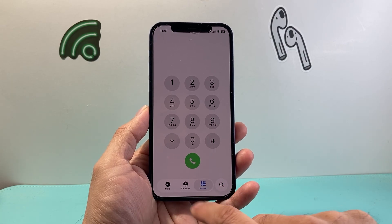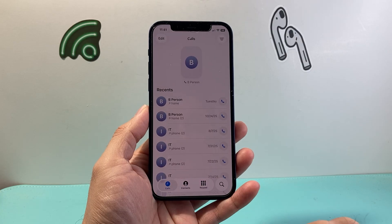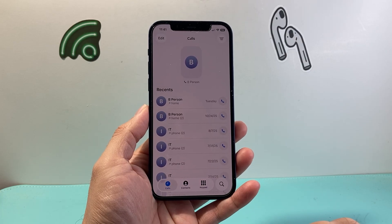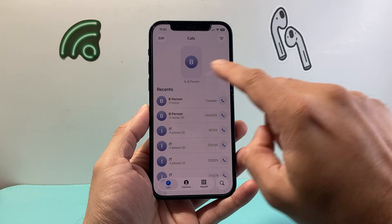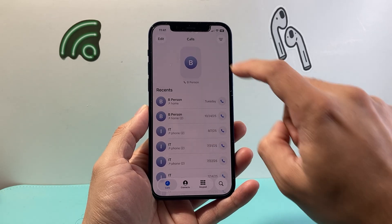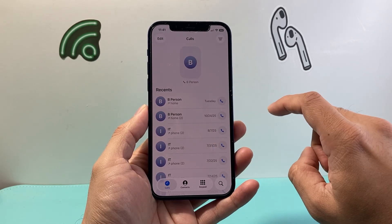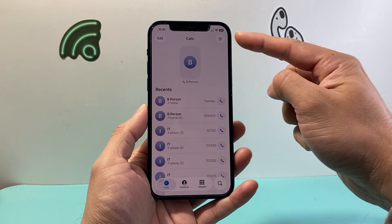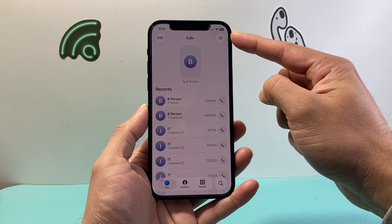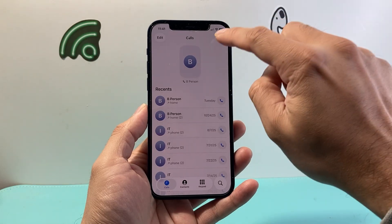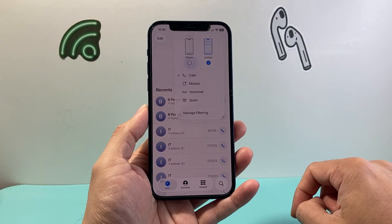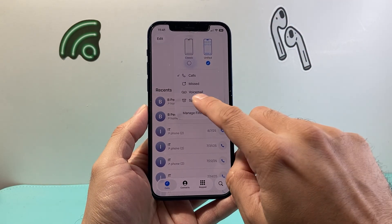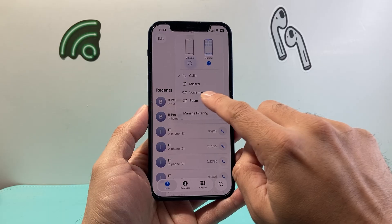So what you need to do is first go to the Calls tab. Now once you go to the Calls tab you should see phone calls and your favorite contacts, but up top you're going to see three lines. Tap on those three lines and you will see voicemail right here.